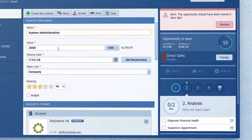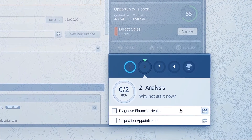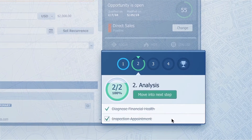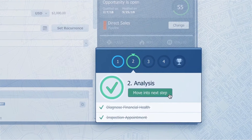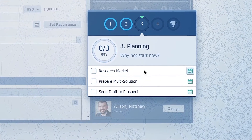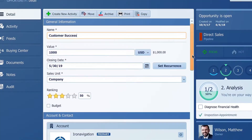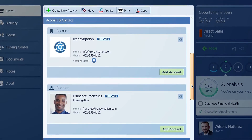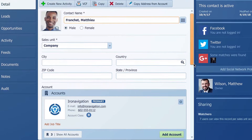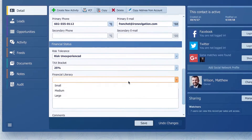Each opportunity contains a checklist of activities to complete to move from stage to stage. In analysis, you need to complete diagnosing financial health and have completed at least one appointment, and when checked, you can move to the next stage. In planning, you want to research products that fit the client's needs and prepare, perhaps, two variants of solutions. Each opportunity contains an individual, and when you are selling to a company, an account, and they have their custom fields.